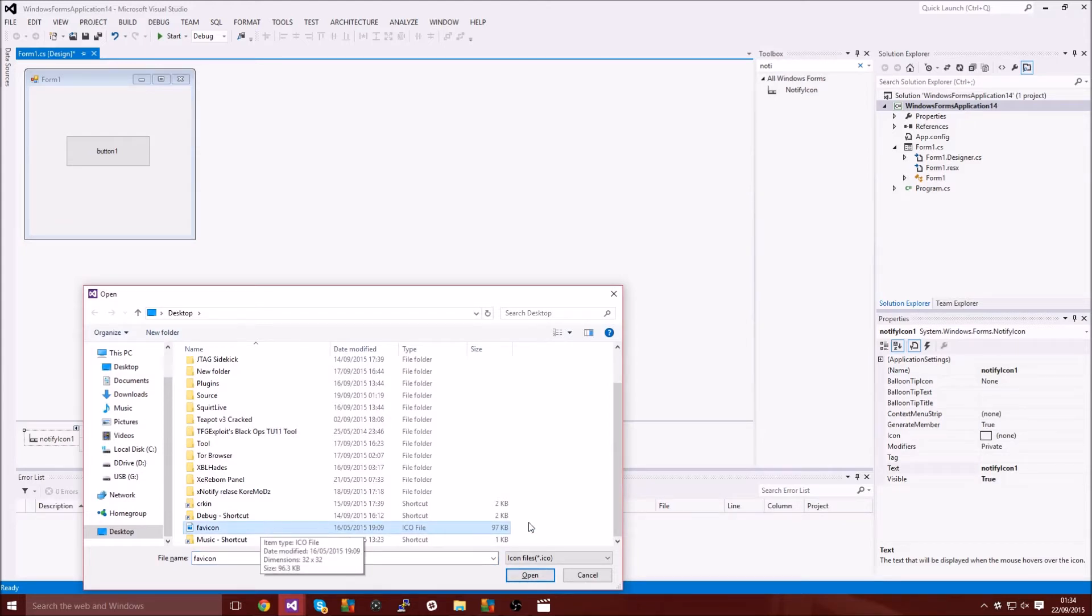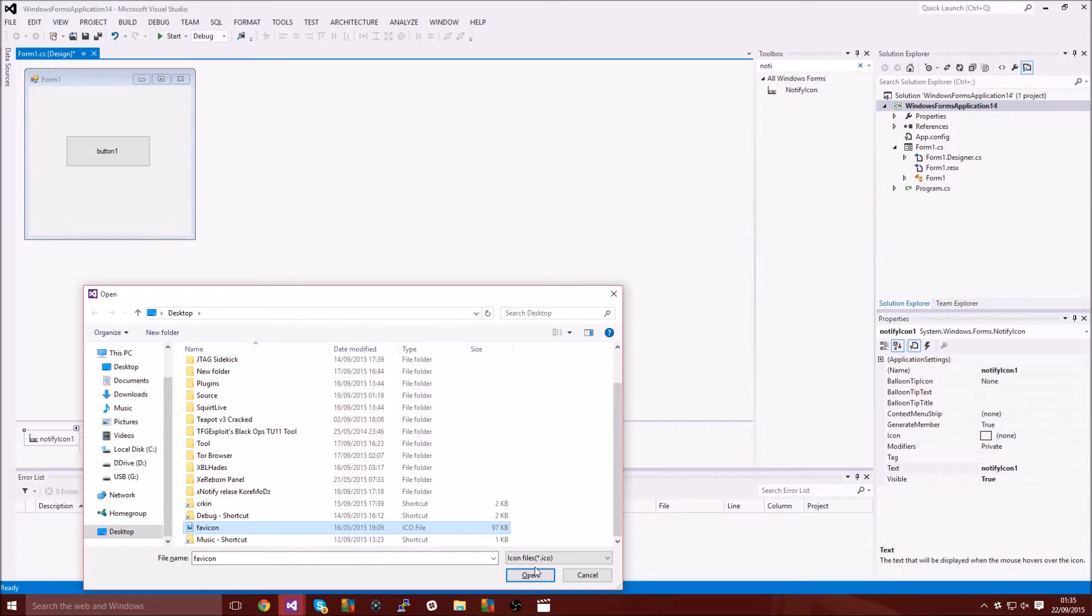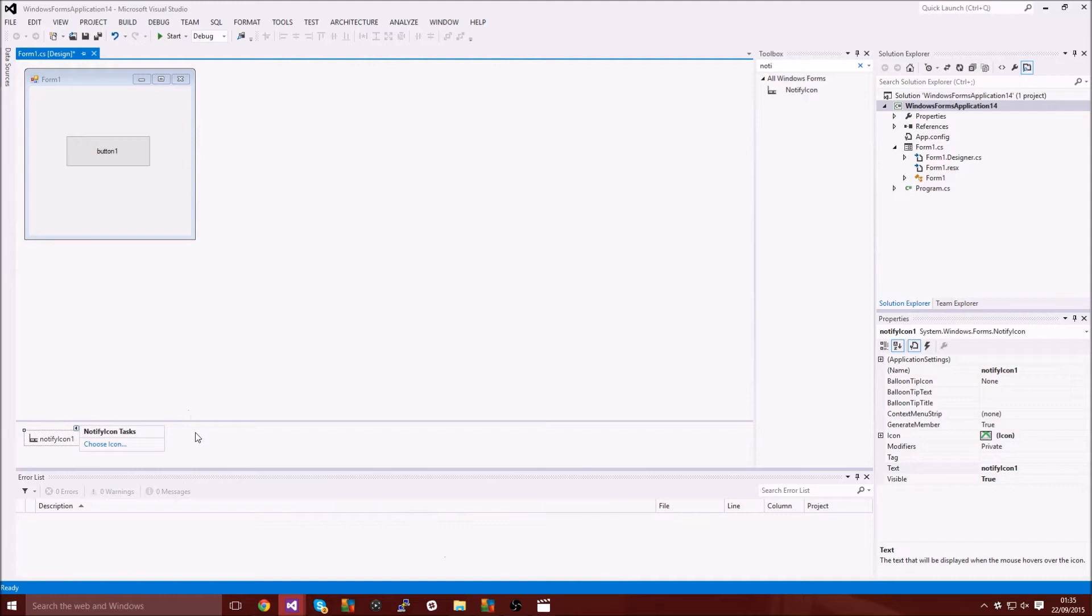You need to have a dot ico file. It's basically like a logo but just dot ico. There's a lot of websites that you can do dot png to dot ico, so you just want to do that and then choose your ico thing.